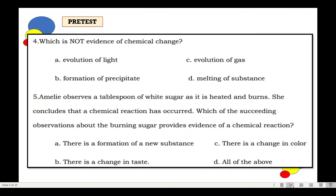Number 4. Which is not evidence of chemical change? A. Evolution of light. B. Formation of precipitate. C. Evolution of gas. D. Melting of substance.